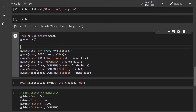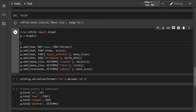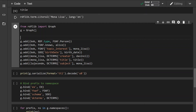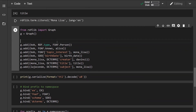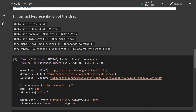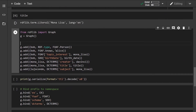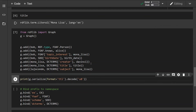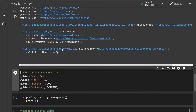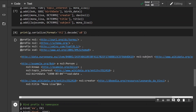Now let's actually start creating the graph and adding all the triples. First we import the Graph class, initialize a graph instance, and then start adding triples using the `add()` method, which takes a tuple of three elements: the first element is the subject, the second is the predicate or property, and the last element is the object. We then add all of these triples in.